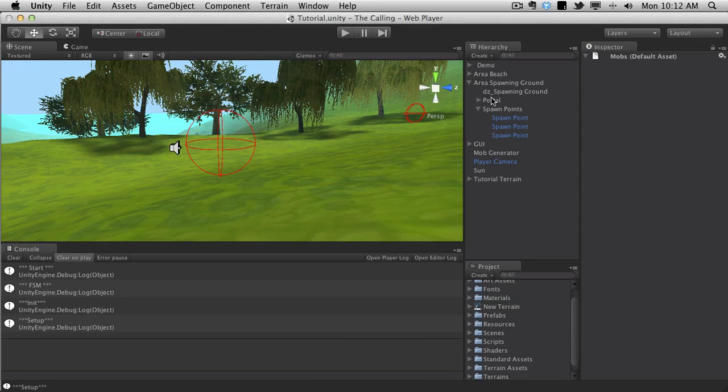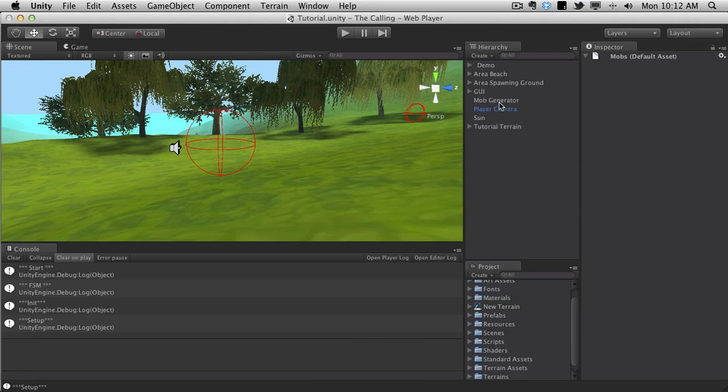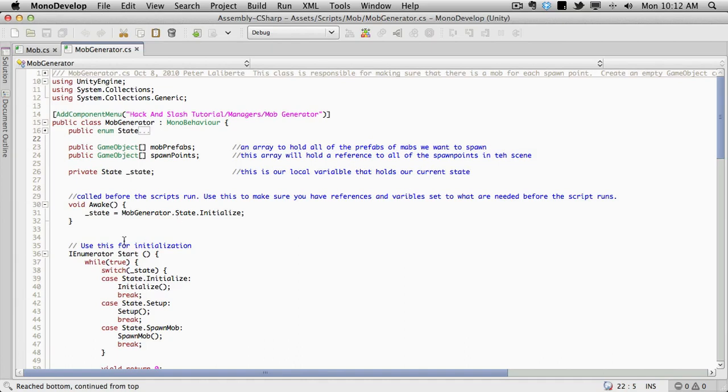But if we want to see what these arrays are, it's attached to our mob generator game object. So here's our mobs. We only have one in there. And our spawn points. I'm only dealing with the one because I just want to deal with the one mob while I'm working with it.